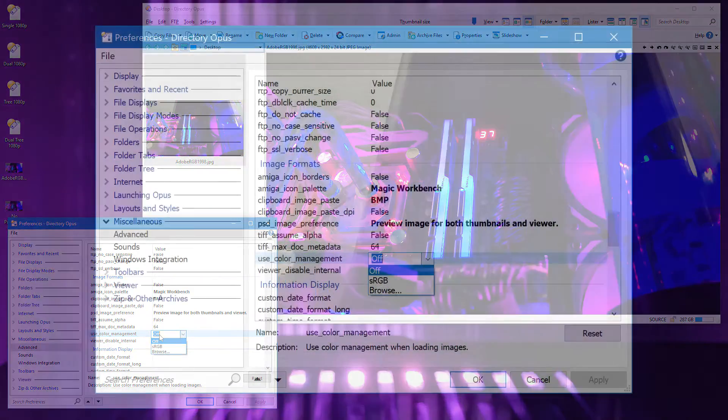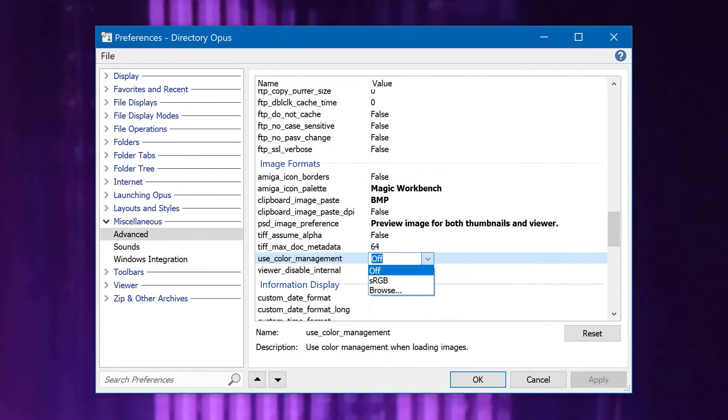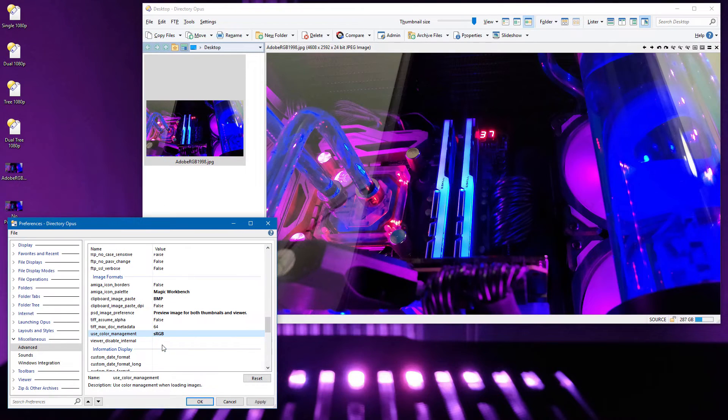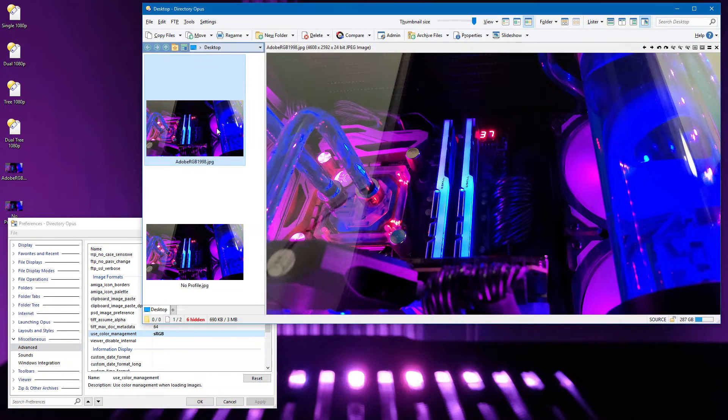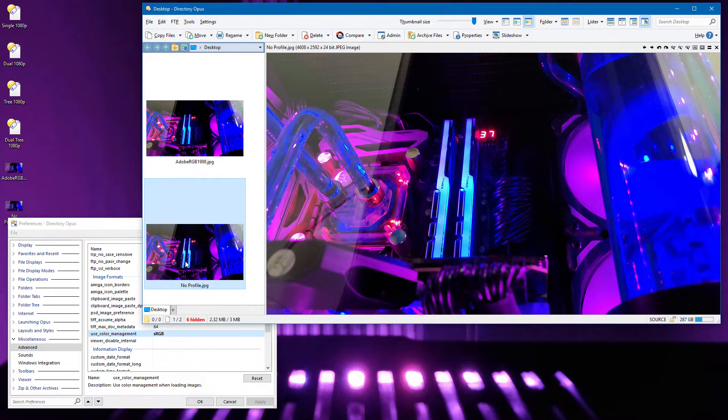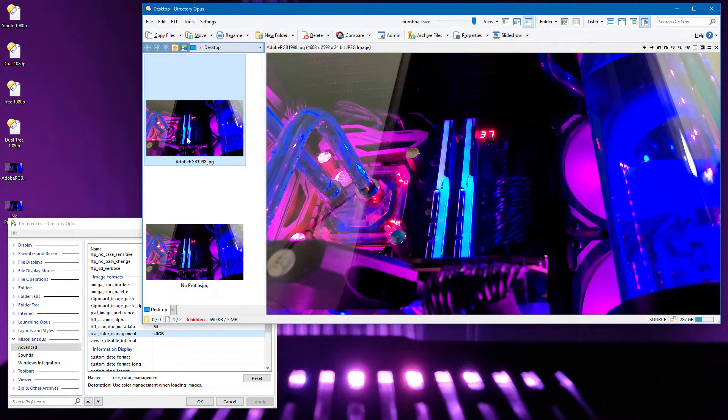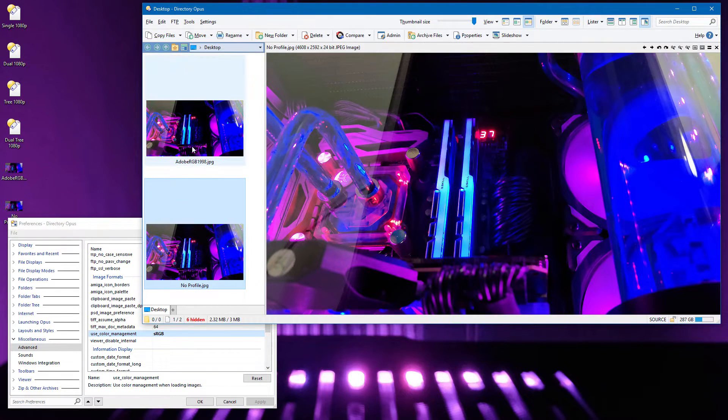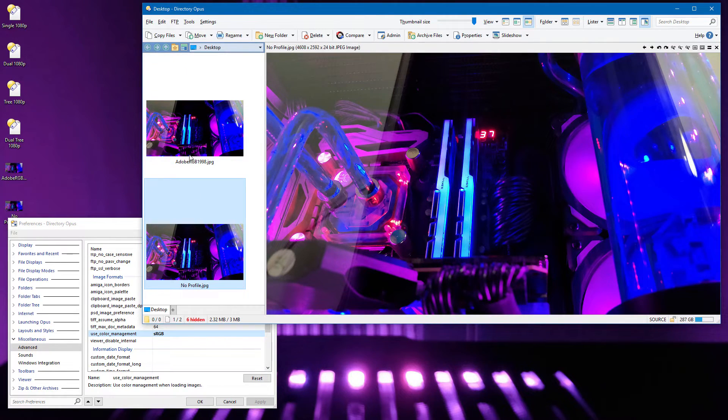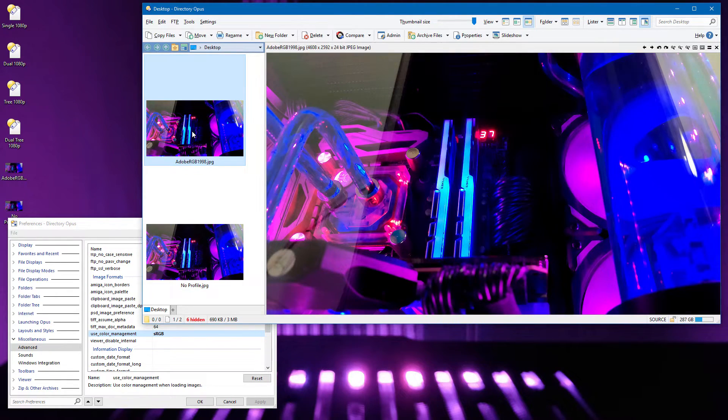The color management setting now has three options. If your monitor is calibrated to sRGB, you can simply select it here, as before. With that chosen, the image that doesn't have a color profile remains as is, and the colors in the other image become slightly more saturated due to the conversion from its color space to sRGB.